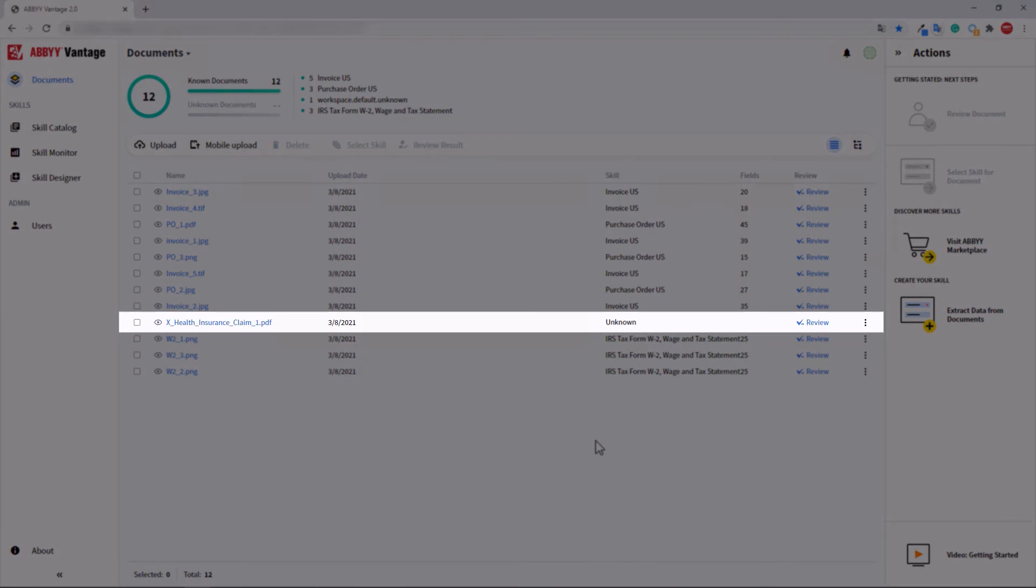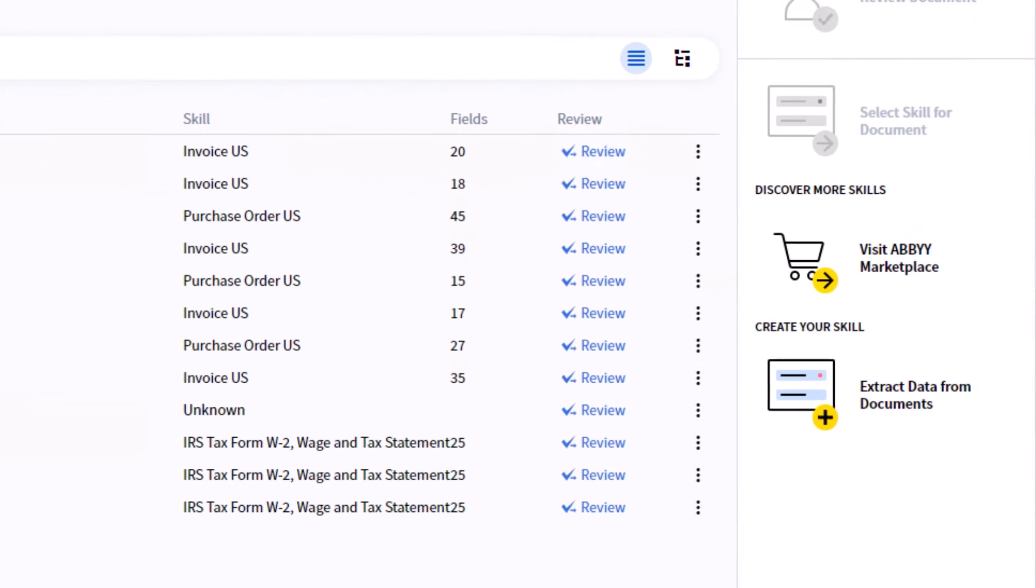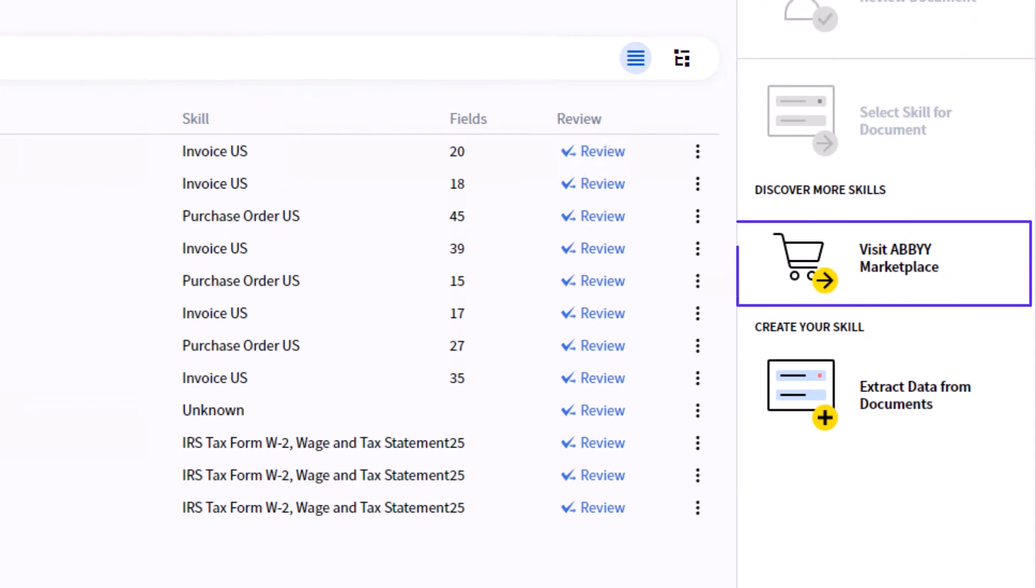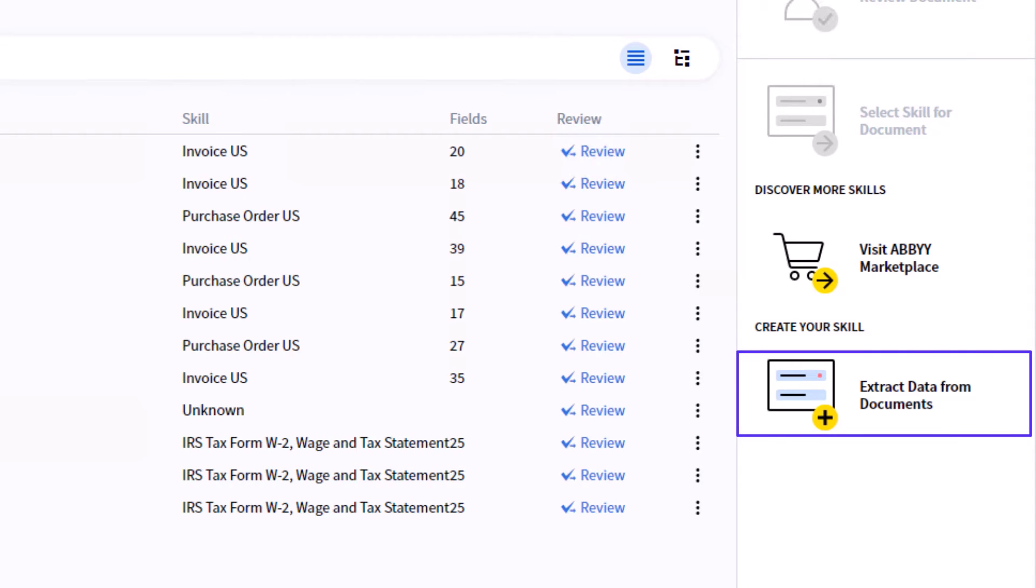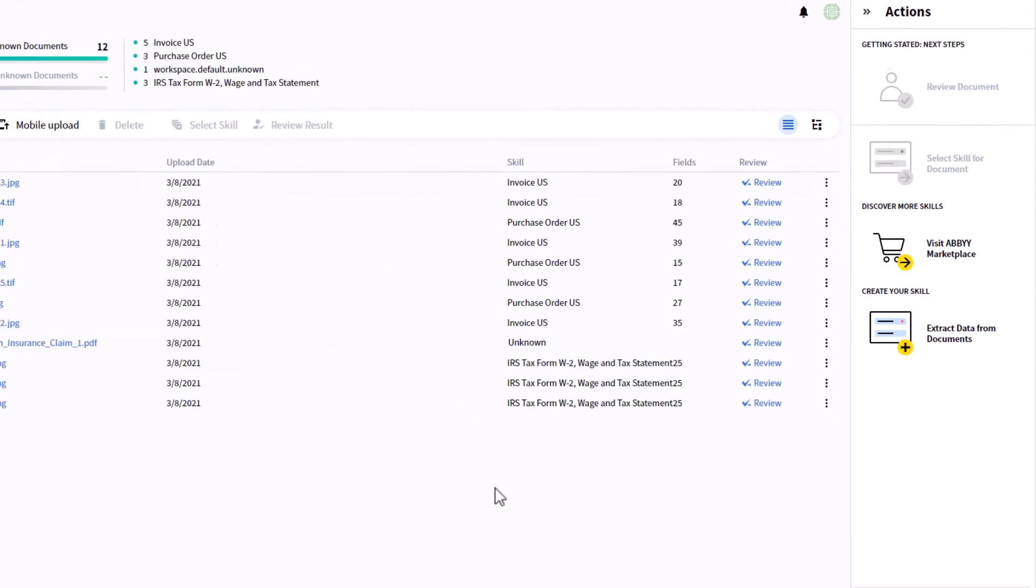In case Vantage cannot find a required skill, navigate to the Abbey Marketplace to find your needed skill. If there is no appropriate skill at the Marketplace, you can create your own skill, either from scratch or based on the currently selected skill.